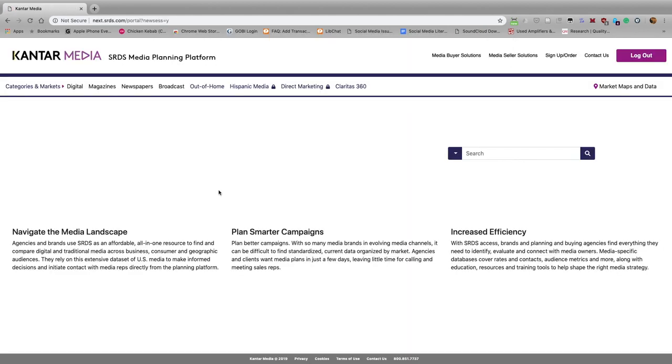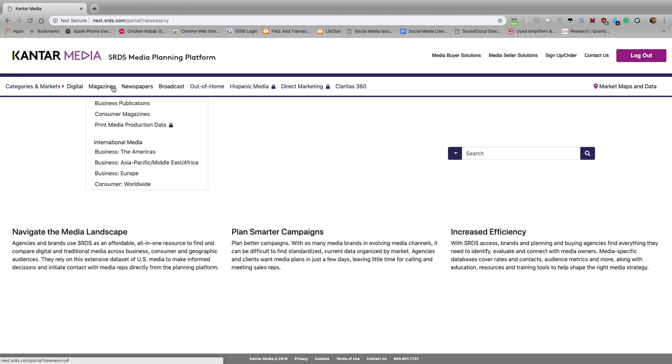If you know the title of the publication in which you'd like to advertise, you can simply search for it here, but we're going to browse for news magazines. So under Categories and Markets, we're going to select Magazines, and then select Consumer Magazines.